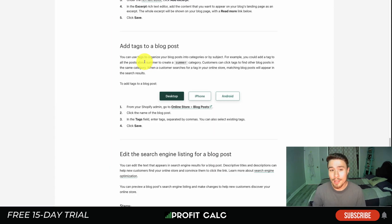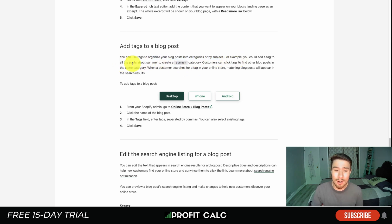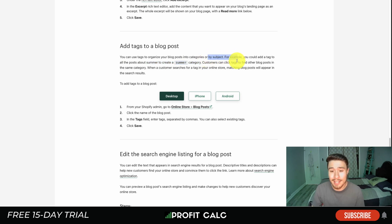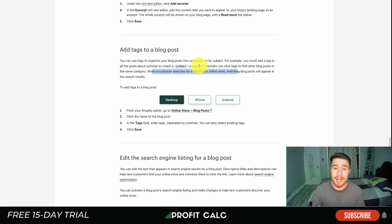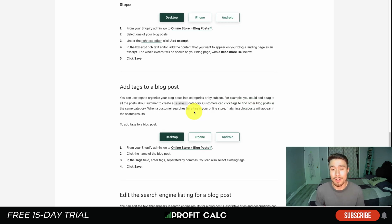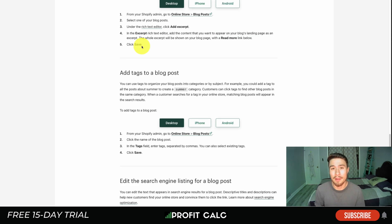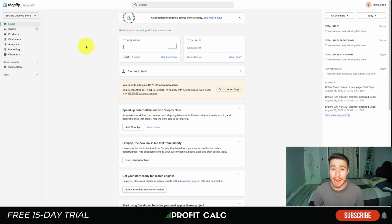Let's dive into Shopify blog tags. If you're not sure what they are, they allow you to organize your blog posts into categories or subjects. For example, you could add a tag to all posts about summer to create a summer category. Customers can click on tags to find other blog posts in the same category, and when a customer searches for a tag in your online store, matching blog posts will appear in the search results. Essentially, it makes it easy for Shopify to organize your blog posts and helps customers find different posts around the same subject.